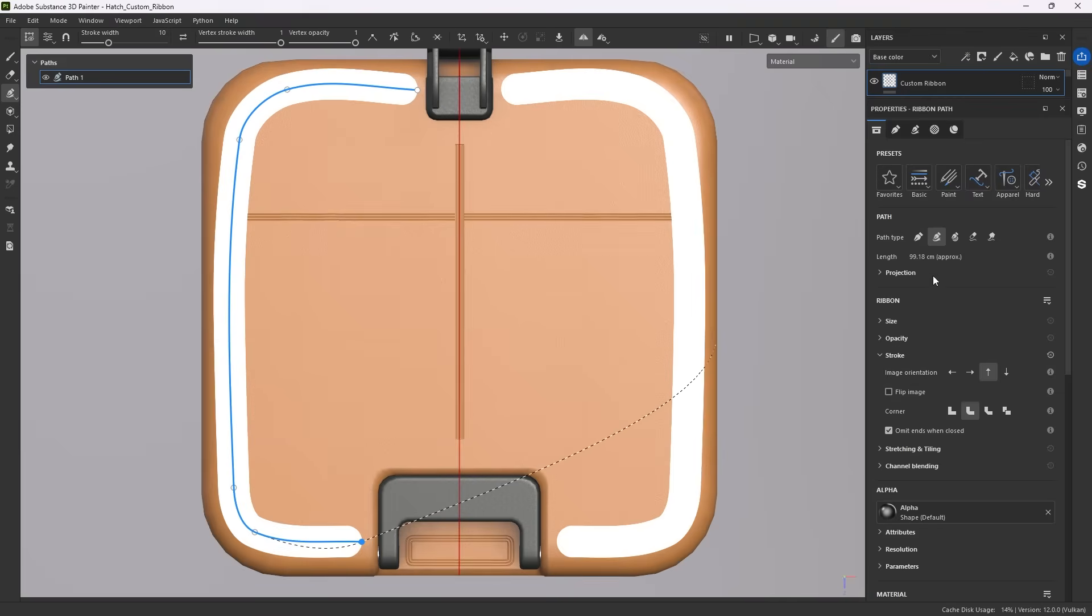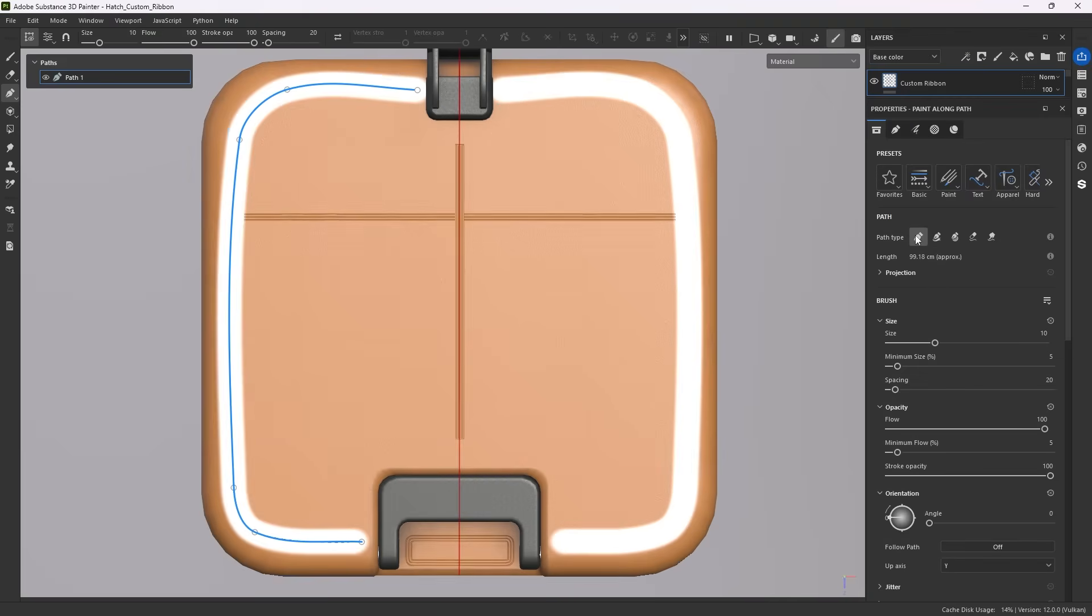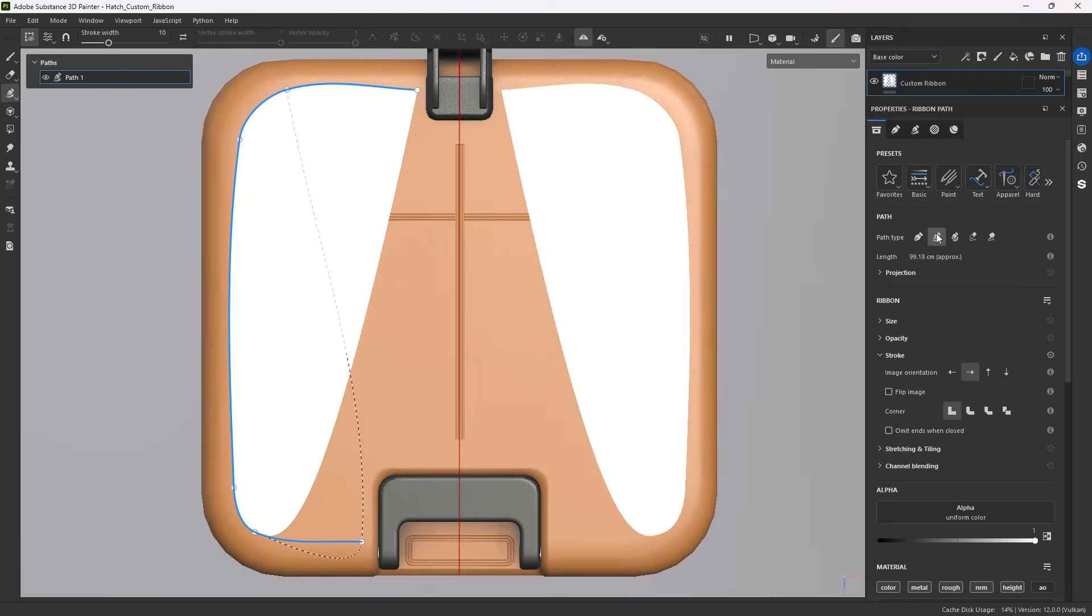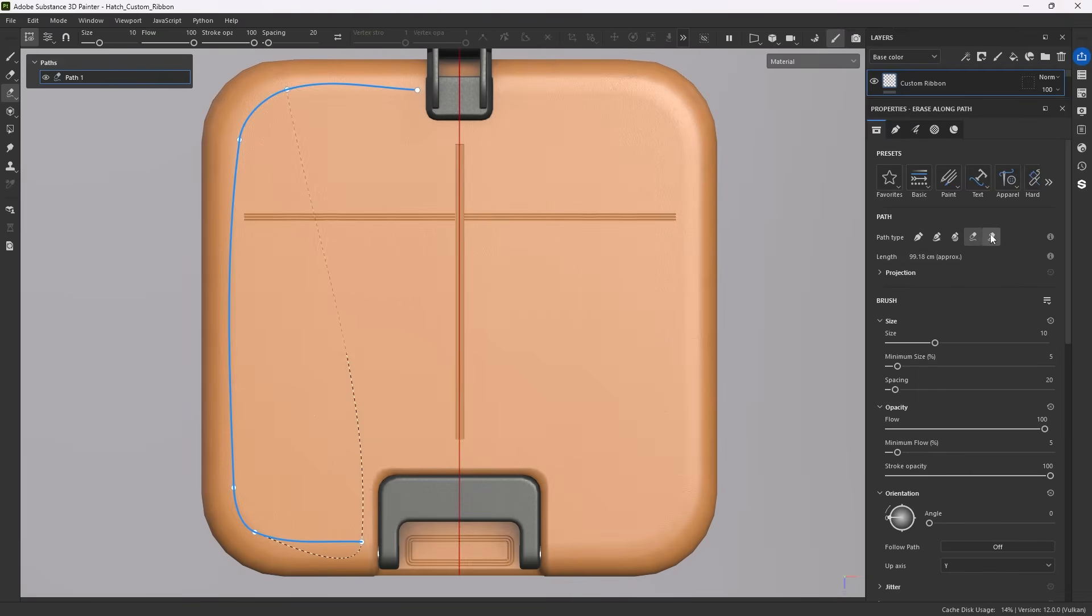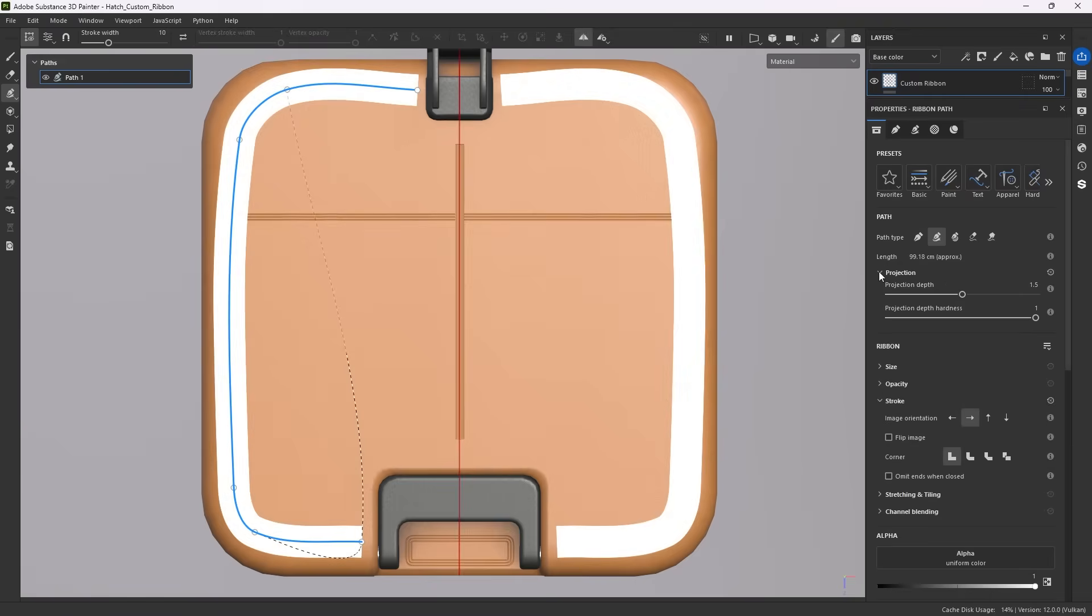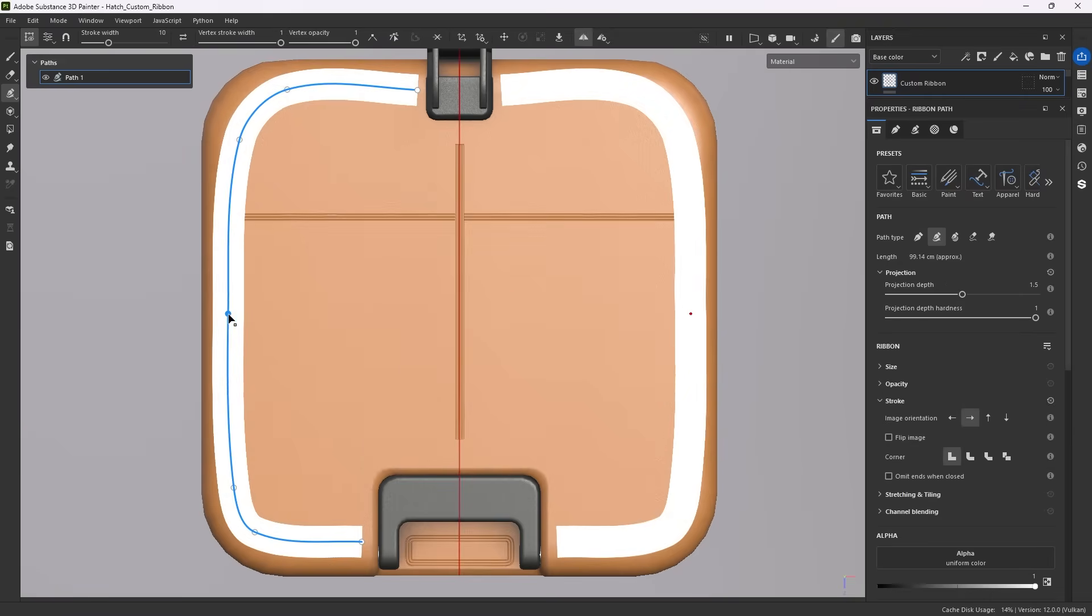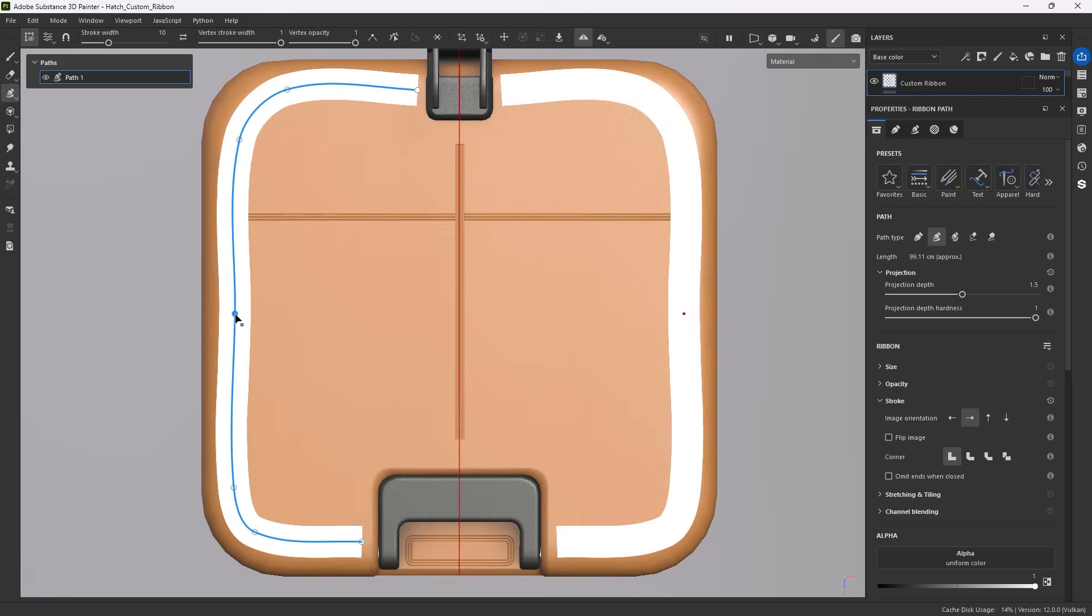Moving down through the settings, first you get the familiar path type, letting you switch this path between paint, ribbon, filled, erase and smudge at any time. The projection depth is below it and should be adjusted on a case-by-case basis, but keep in mind that adding more points is usually a good idea.